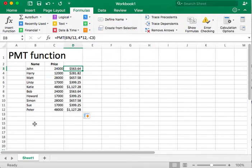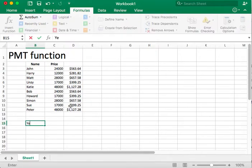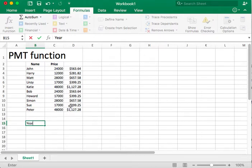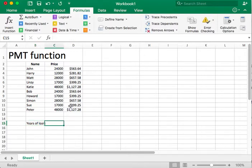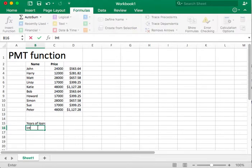So instead, let's go ahead and take these values outside of our table, and we'll type in here years of the loan.